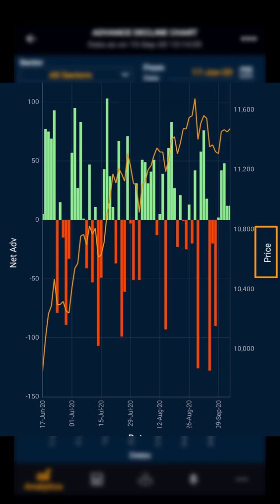You can see green and red bars. The green bars indicate net advances, and the red bars indicate net declines.